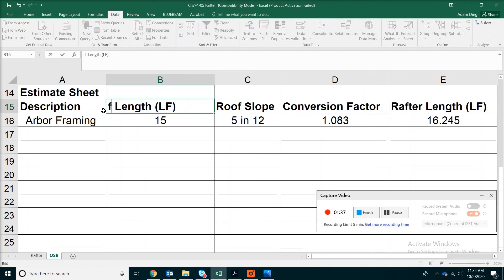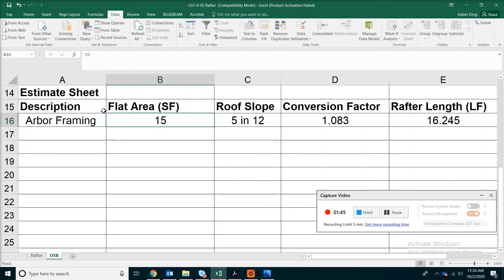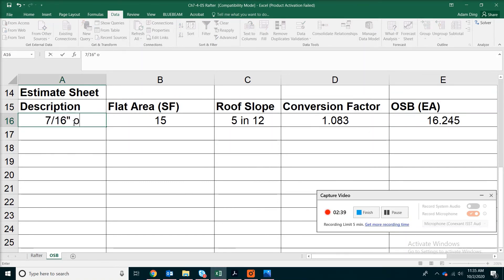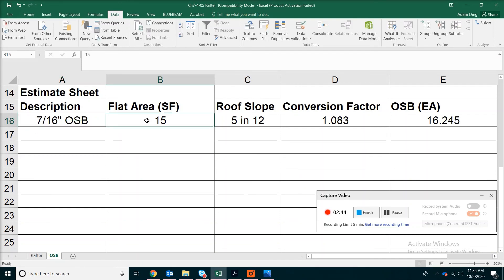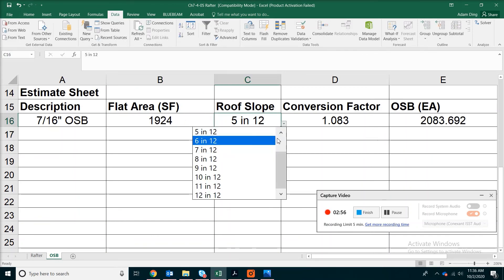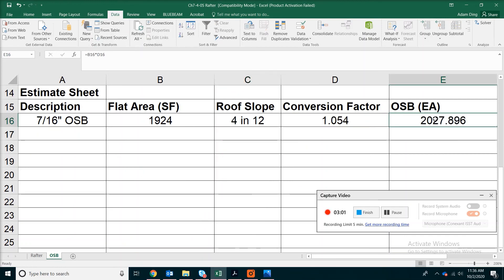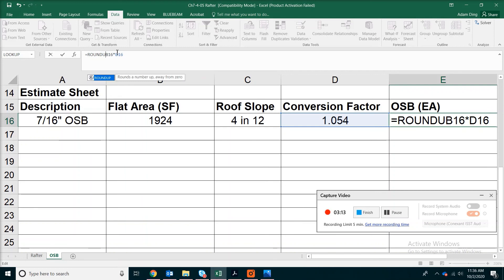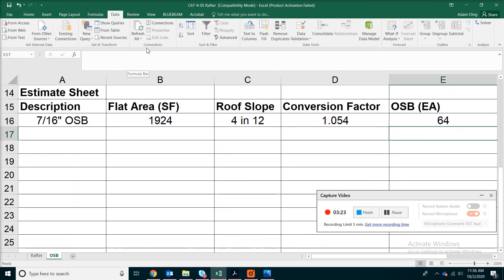This will be the flat area in square feet. We'll put 7/16-inch OSB. The flat area is 72 by 24, but with the overhang you will be looking at 74 by 26. The roof slope is 4 over 12. The coverage area for the OSB sheets comes out to a little over 2,000 square feet. Add to the formula ROUNDUP with 0 decimal places, then divide by 32. The result is 64 sheets.